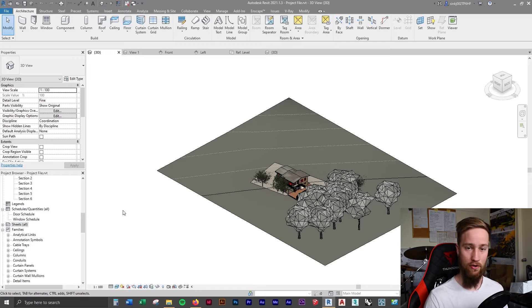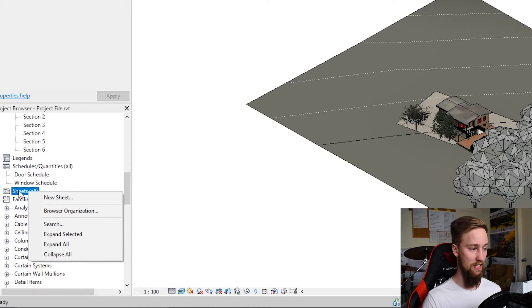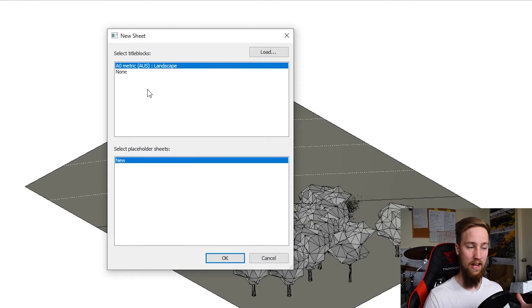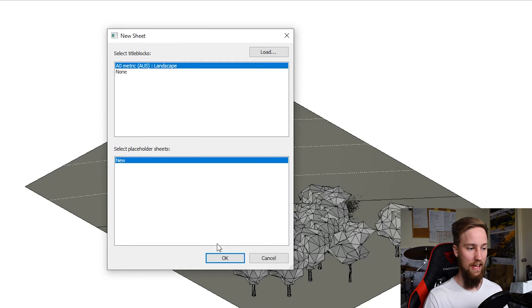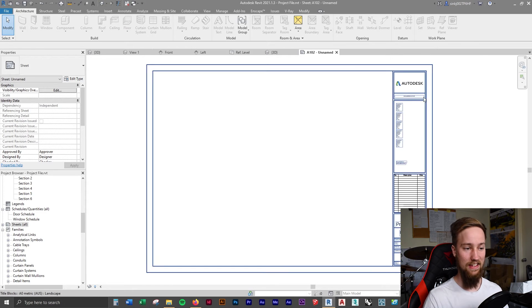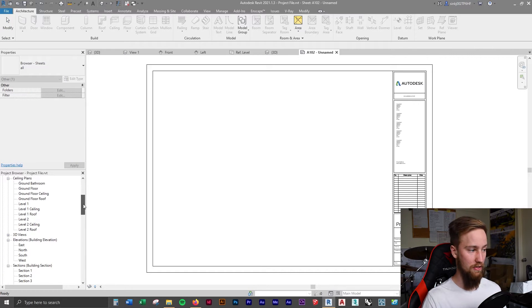To create a new sheet, come over to the project browser, locate where the sheets are, right-click where it says 'Sheets,' and click on 'New Sheet.' You'll be given a few different title blocks to choose from, or you can create and load in your own. I'm going to use the A0 metric landscape title block, and by loading this in you'll see that our sheet now has a template to work from. From here we can go through all of our views in the project browser and start placing them onto different sheets.